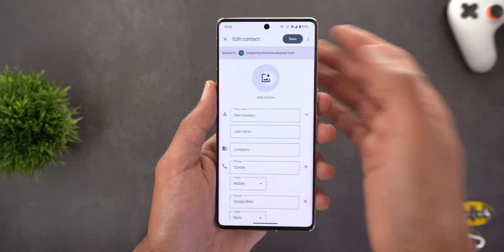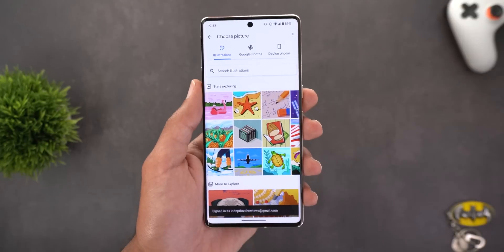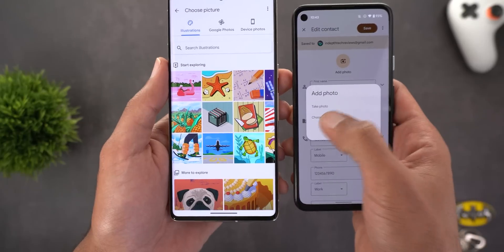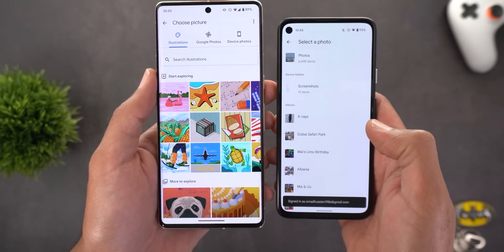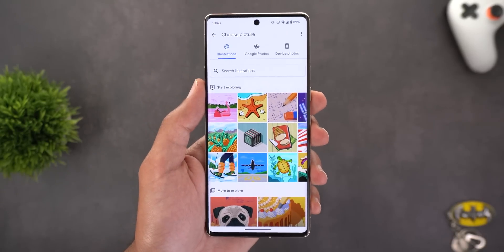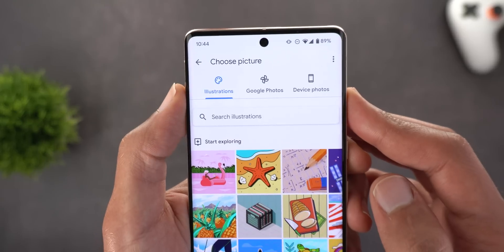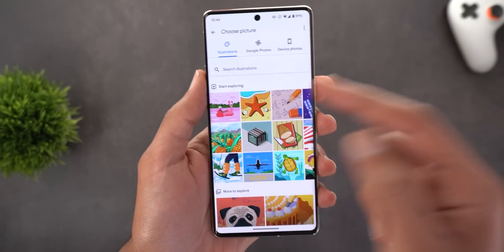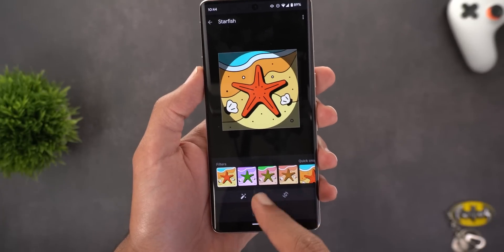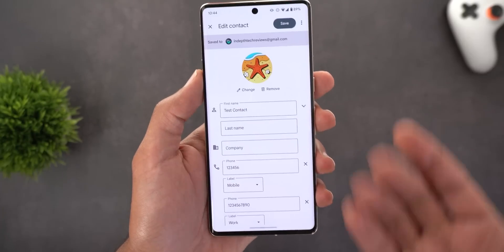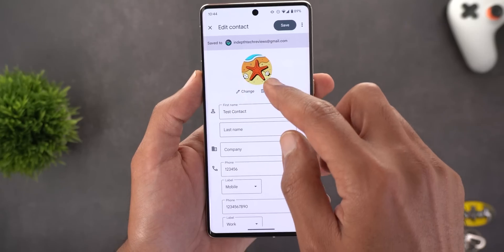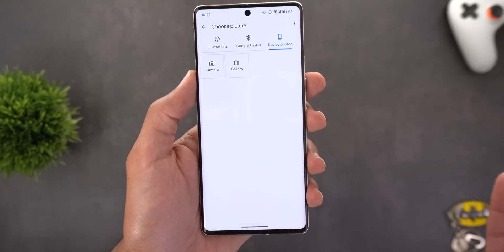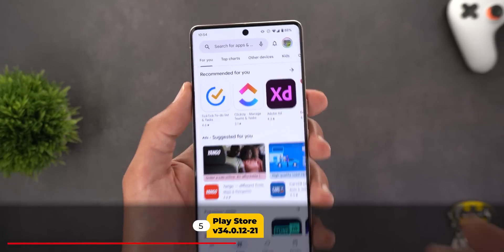App number four is Google Contacts. When you change the profile picture of a contact, you'll see a redesigned page with three options at the top. Comparing to the previous version, it used to ask first whether to take a photo or choose one, then showed the old file picker. The new page is much more organized and includes a new option called Illustrations, where you can search Google illustrations for photos to assign to contacts. You can also apply edits, and there are tabs for Google Photos and device photos.